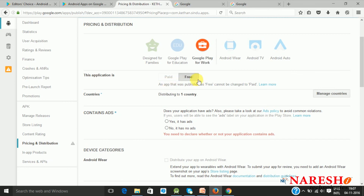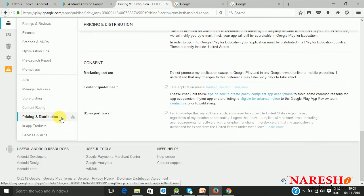For pricing and distribution, you can upload free or paid applications. For paid applications, you will have a price per application. You have to register your merchant account using the Google Wallet service, which is Google's internal payment processor. Google will collect a transaction fee of 30 percent and 70 percent will come to your account. You require a bank account where money will be credited and a credit card for processing refunds. For distribution, you have to target the countries you want, and you must read the content guidelines and US export laws carefully before placing your application on the Play Store.